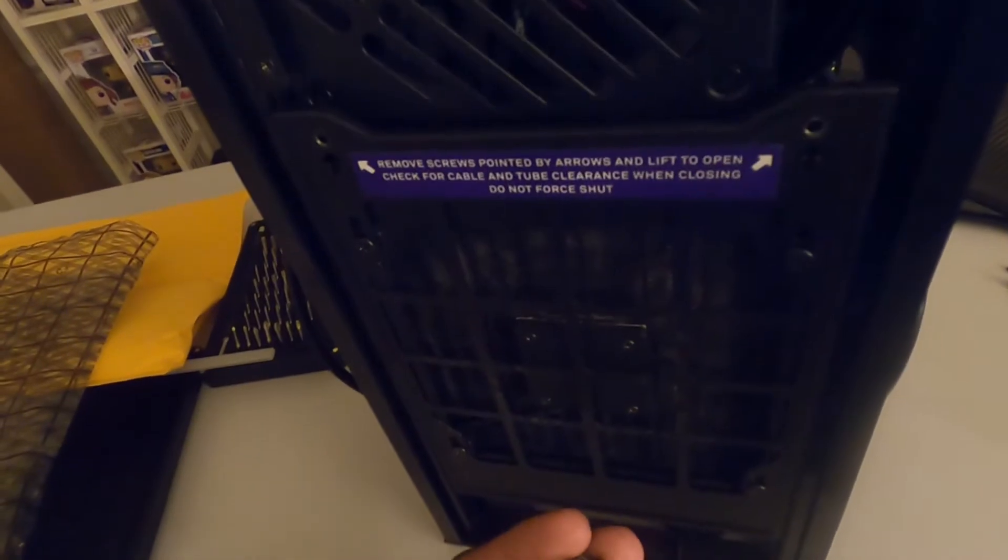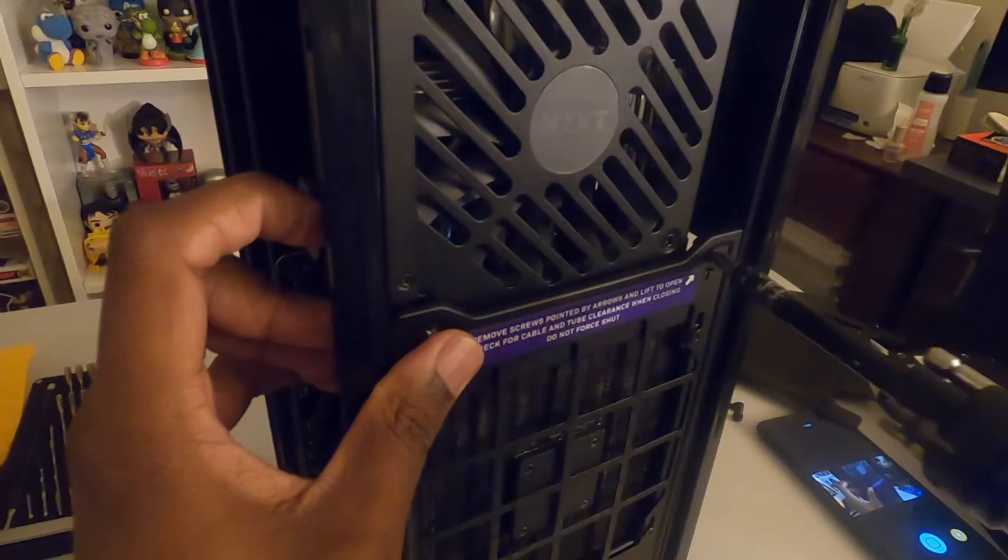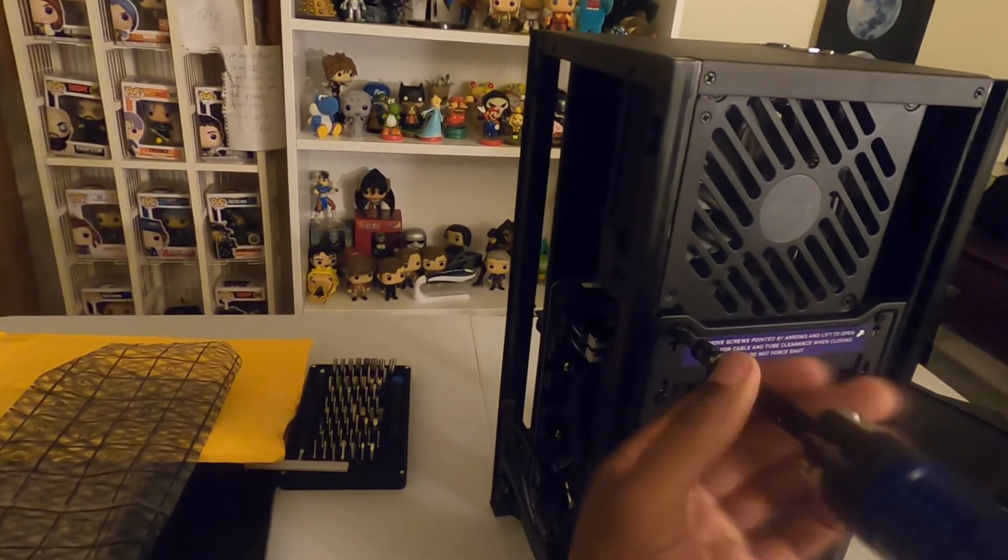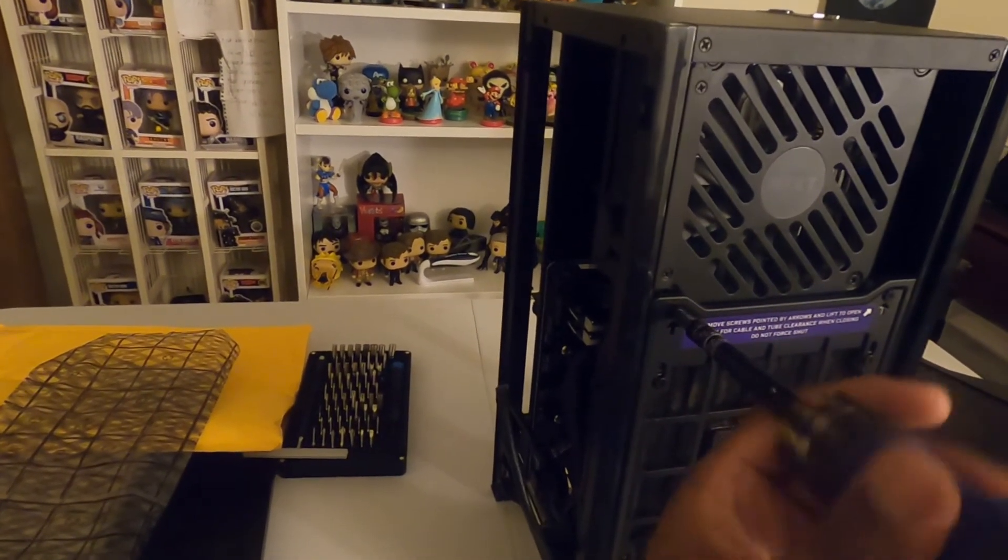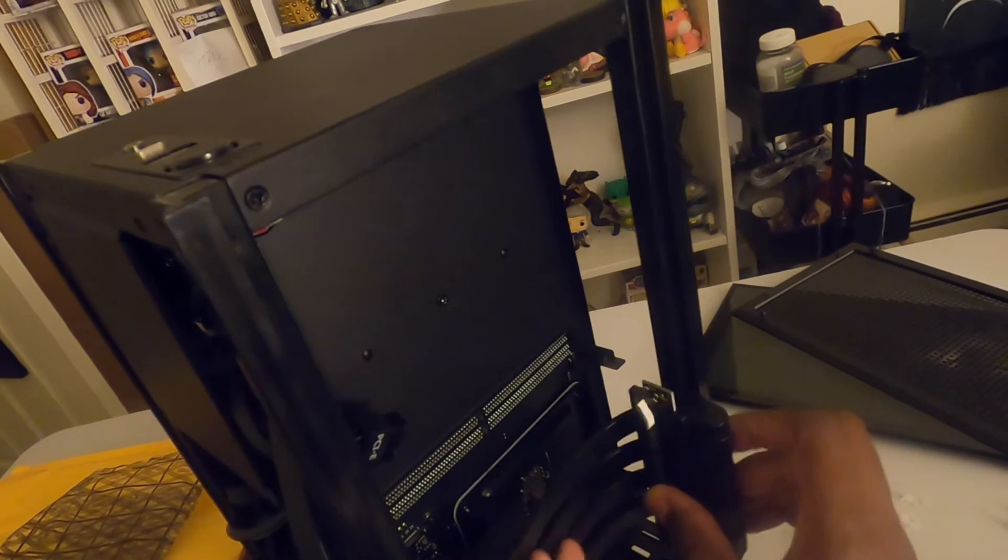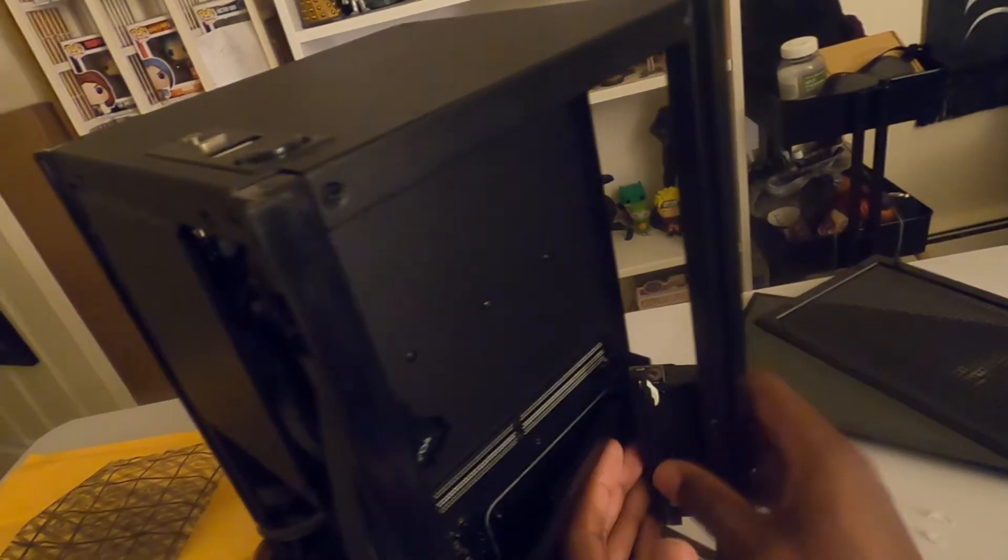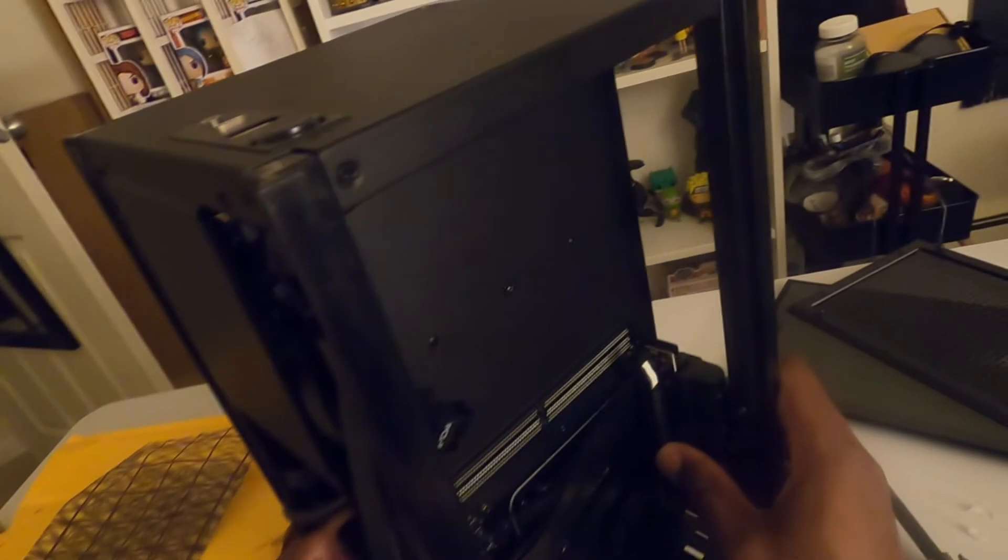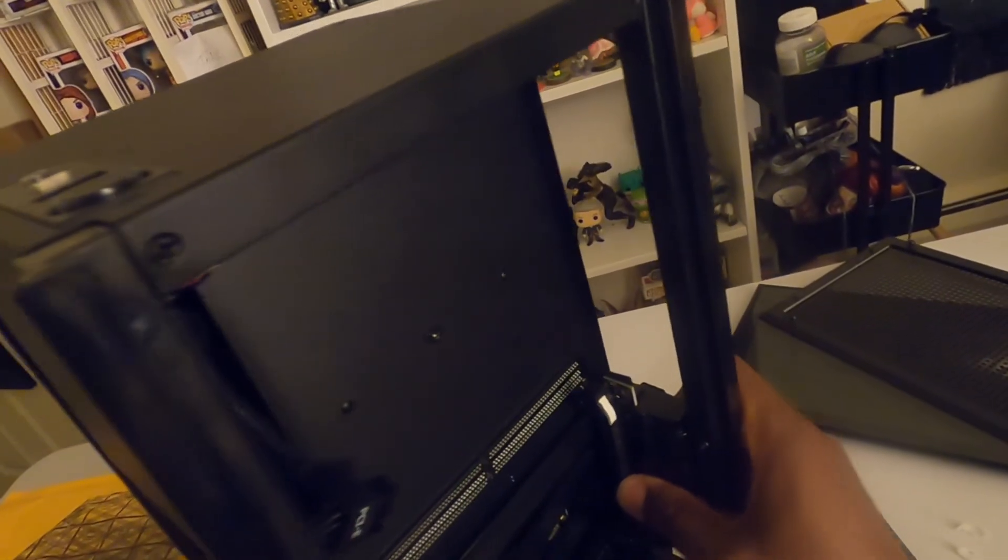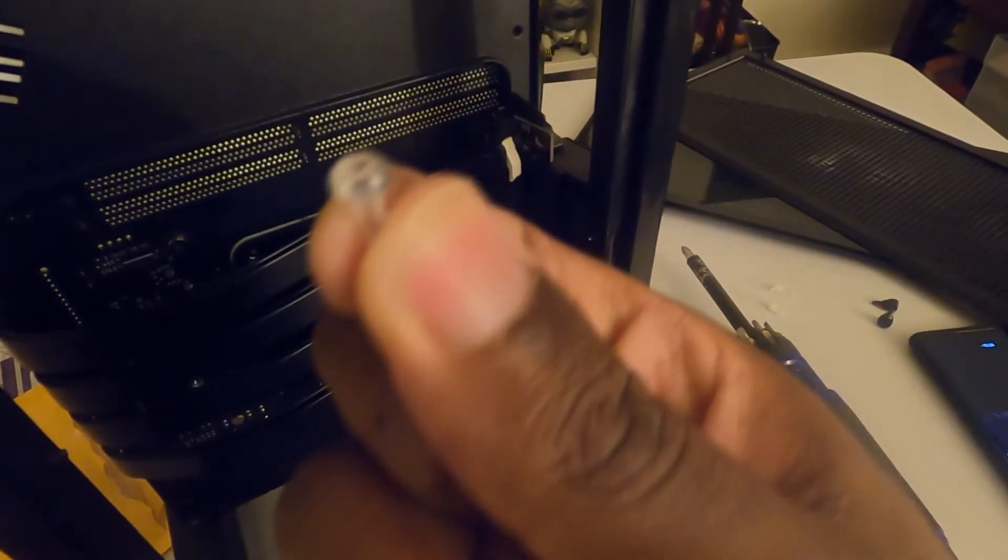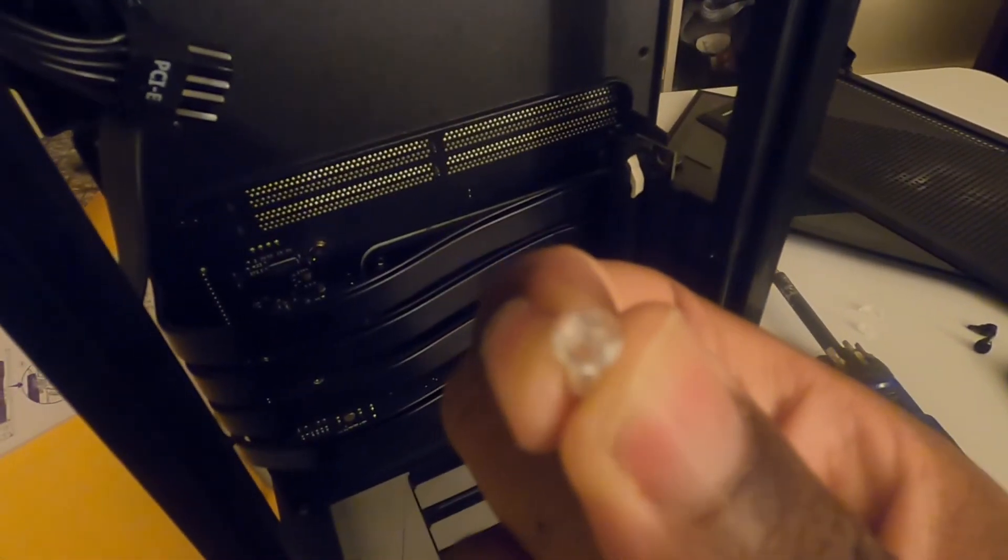So we can pretty much put this back in here. All right, now we can see we got the nylon screws here. I don't know if you guys can see this or not, but yeah, these things make sure that they line up here.